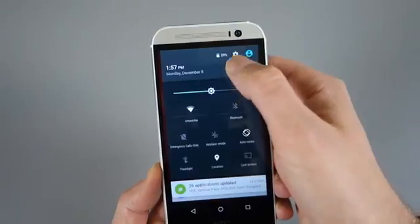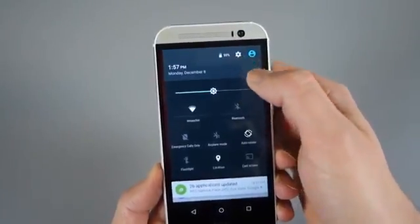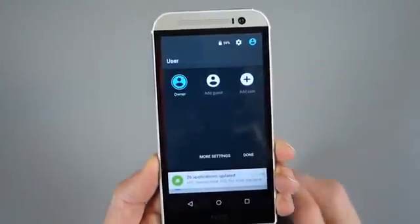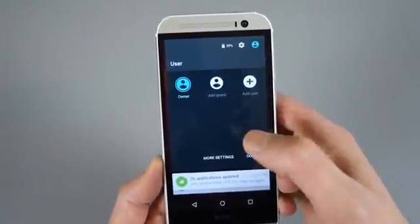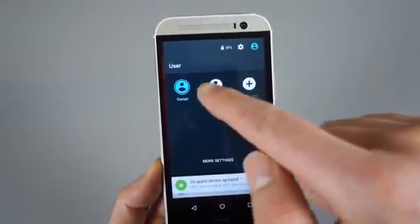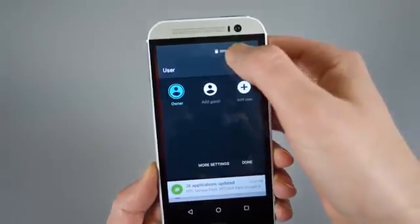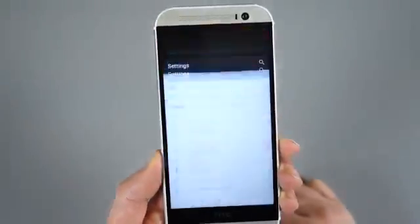You have a battery shortcut, setting shortcut, multiple profile shortcut, which of course includes multiple profiles and guests and things like that.